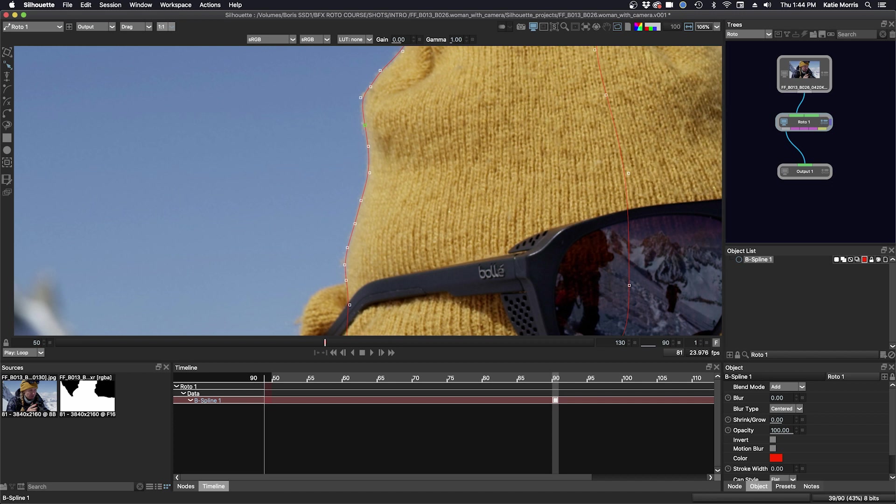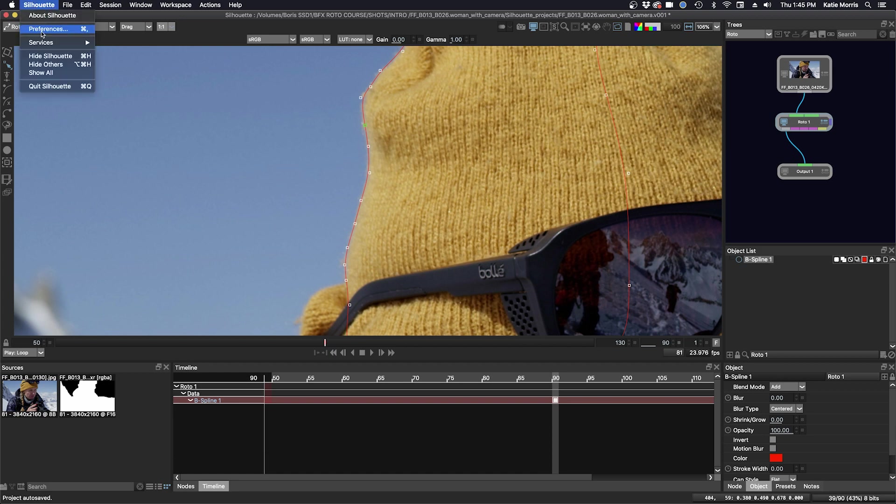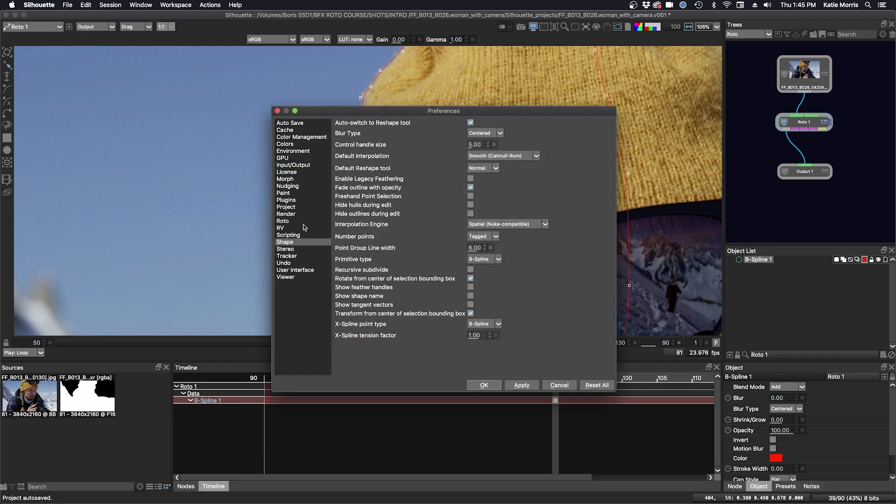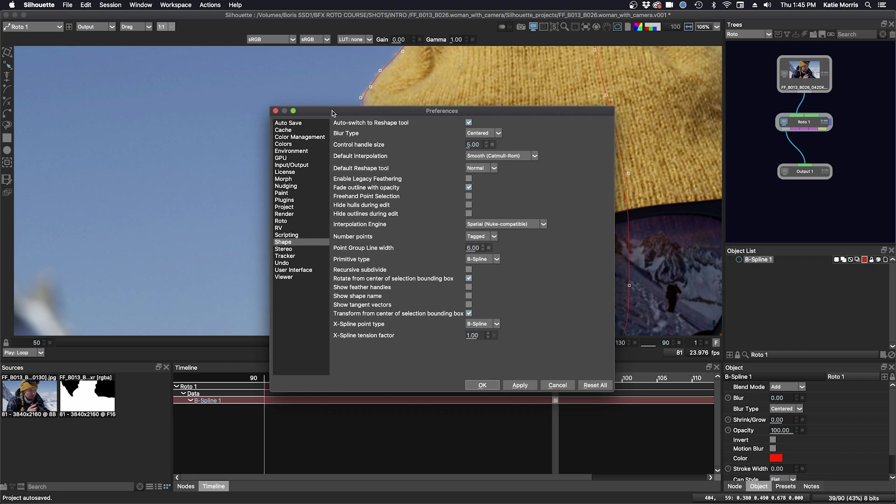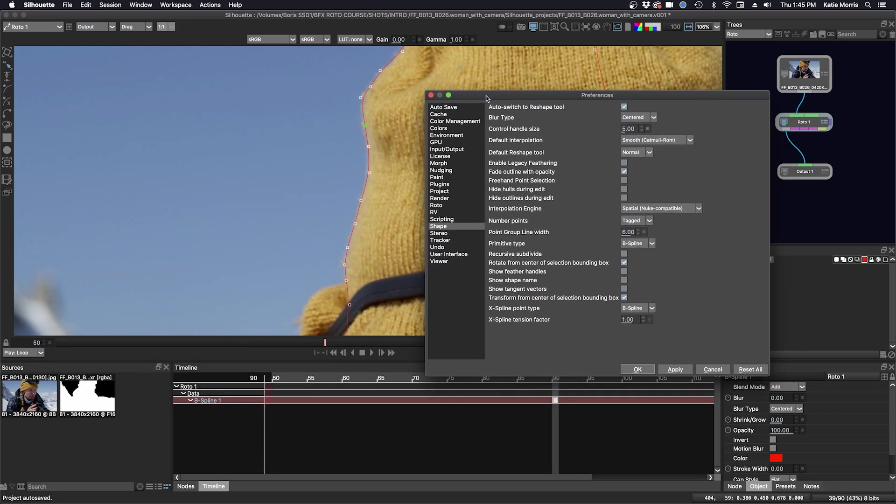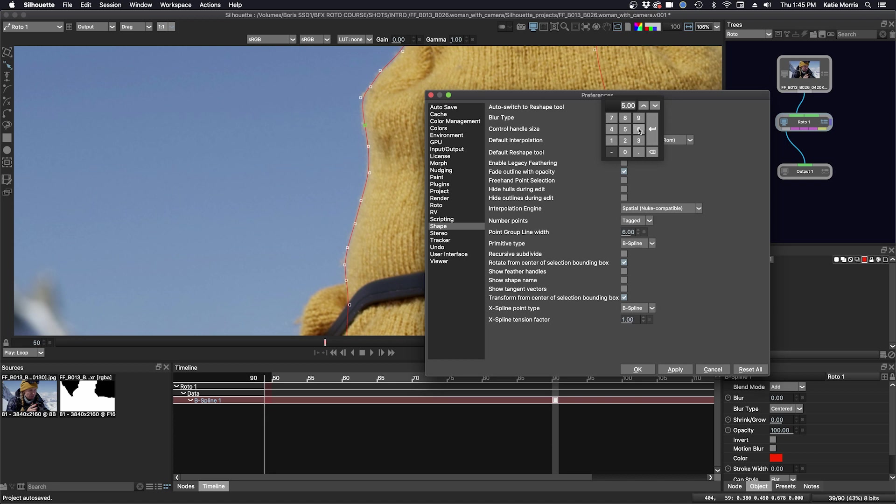And now's a good time to look at some of the shape preferences. We'll go to the preferences, silhouette preferences, and we'll go to the shape section. So you can see here, there's a lot of different options. And what I'm going to talk about now is the control handle size. We've done a little bit of that before. We can change it to be bigger. Click apply.